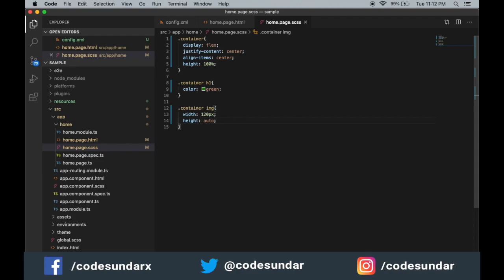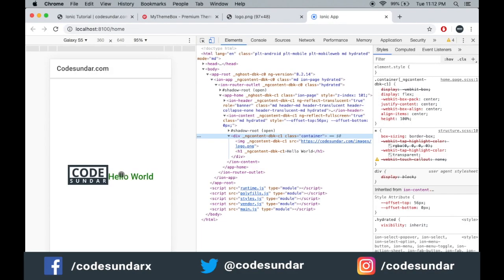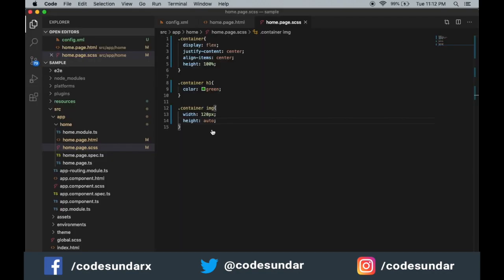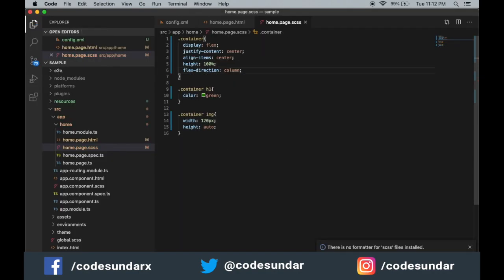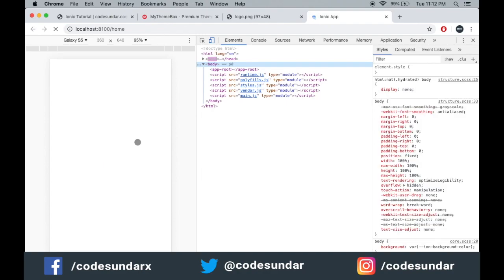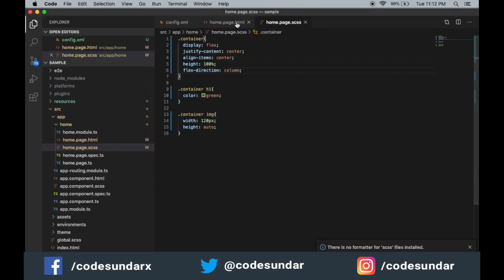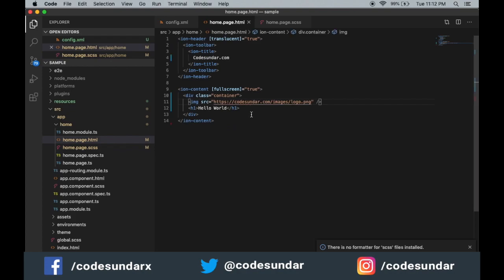Let's save the file and see the changes. Here you can see we have added the image and the text. Let's make flex direction into column to show the image and text below. Here you can see we have displayed the image and some text. You can add any HTML tag as per your wish.